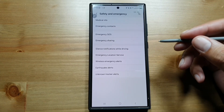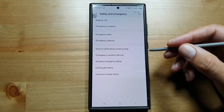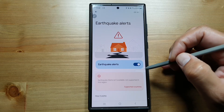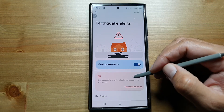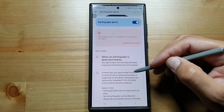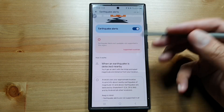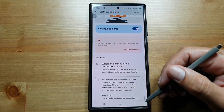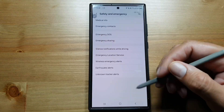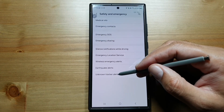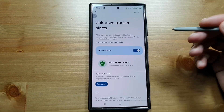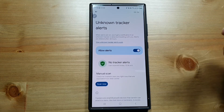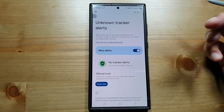If you live in a region where earthquakes are frequent, you can also turn on earthquake alerts. You can see supported countries here and then turn this feature on. Every time there is a warning, you will get that alert. There are also unknown tracker alerts — if there is an unknown tracker like a Samsung Galaxy Tag or an Apple AirTag following you,